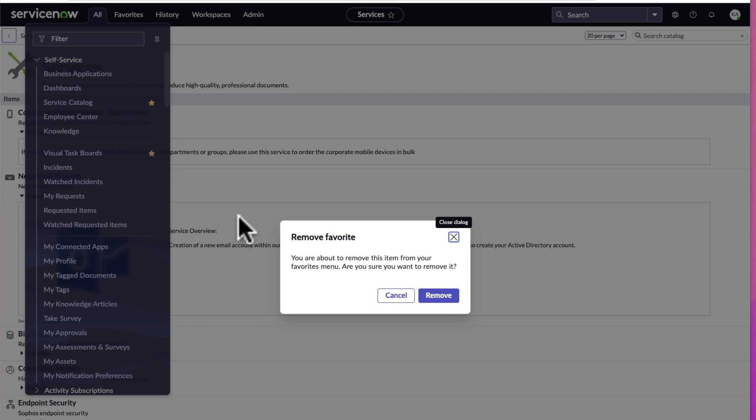I double clicked it. See how that remove came up? That's how you would remove an item from the favorites menu. Let's go ahead and click cancel for now.